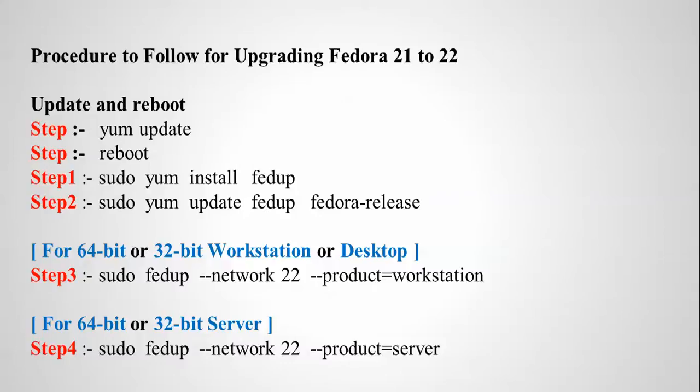Step three is for workstation and desktop people—you need to type step three. For server people you need to type step four. This is going to update your Fedora from 21 to 22.